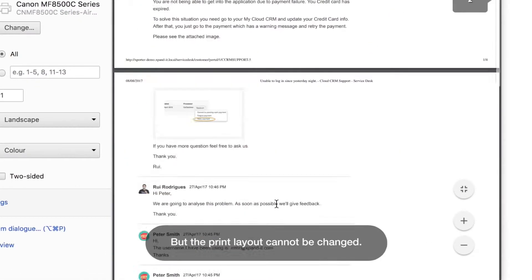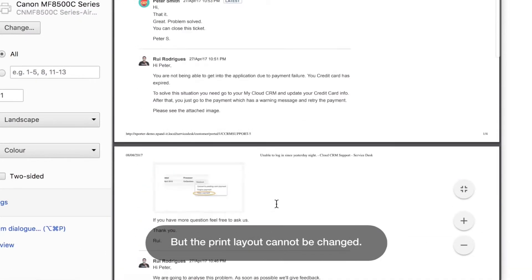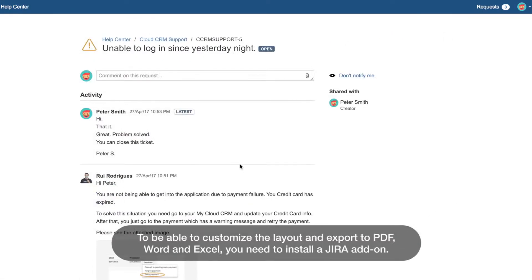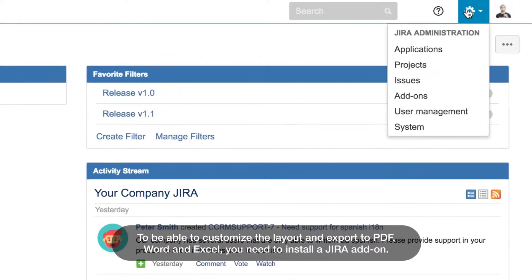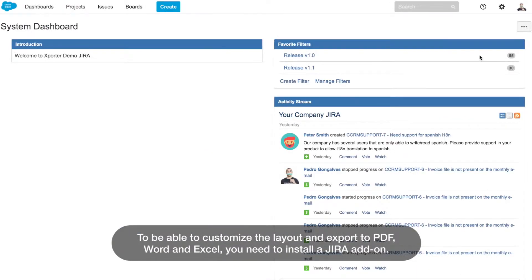But the print layout cannot be changed. To be able to customize the layout and export to PDF, Word, and Excel, you need to install a Jira add-on.